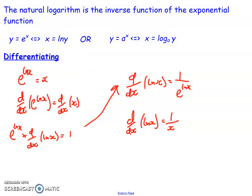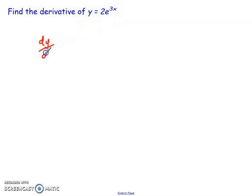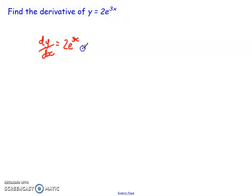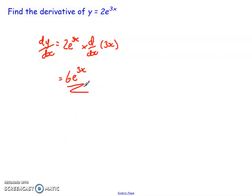So the derivative of the natural logarithm ln x is simply 1/x. Now I'll show you an example. Let's find the derivative of y = 2e^(3x). We know dy/dx equals the original function 2e^(3x) times the derivative of the power, which is d/dx of 3x, giving us 3. So dy/dx equals 6e^(3x) — quite nice, simple and straightforward.